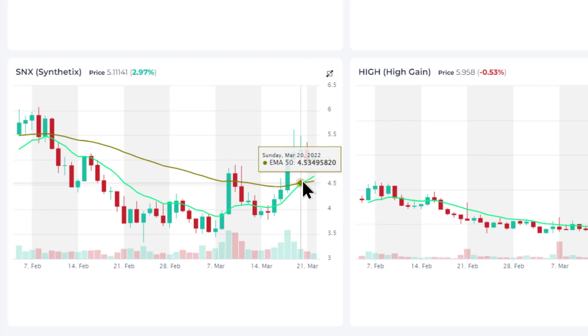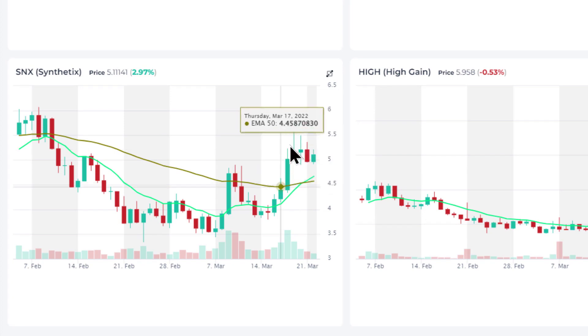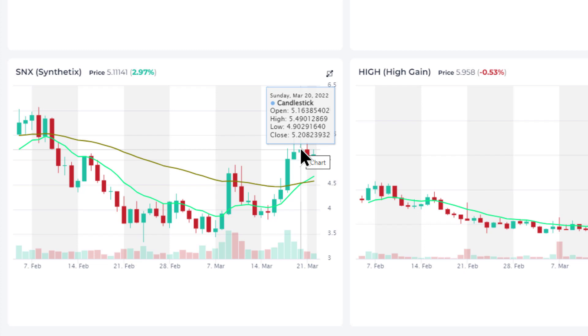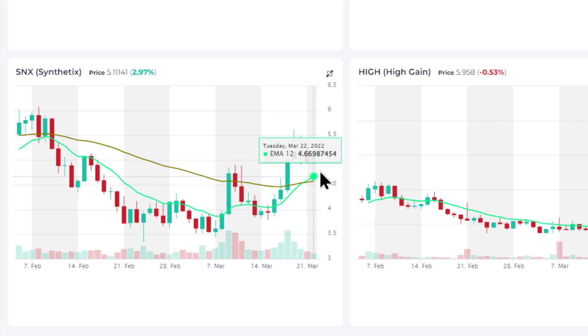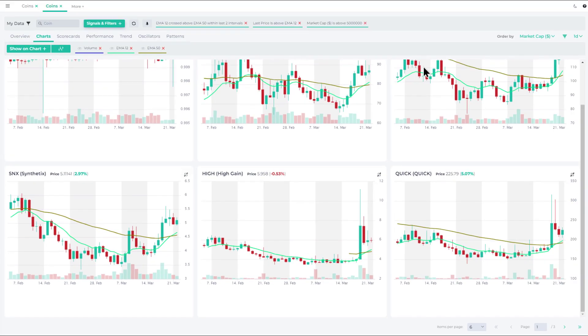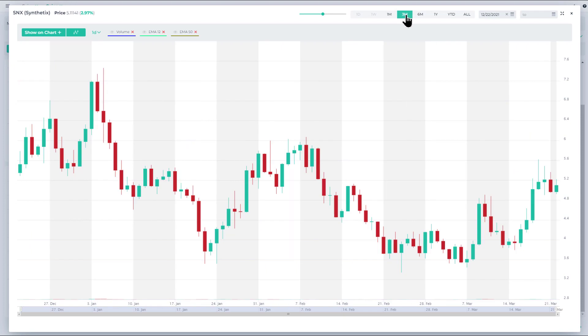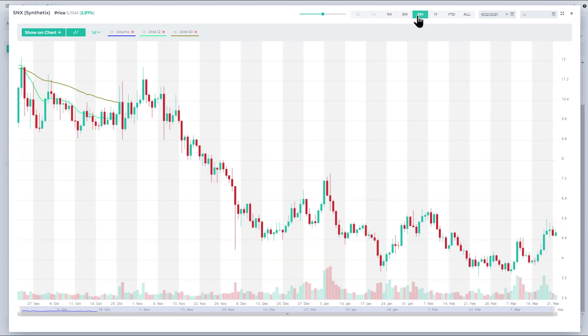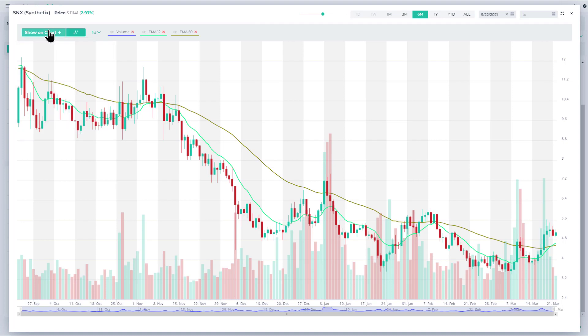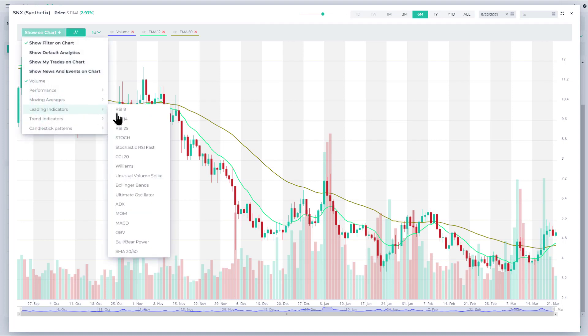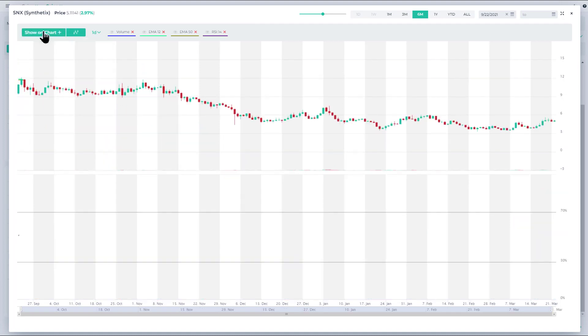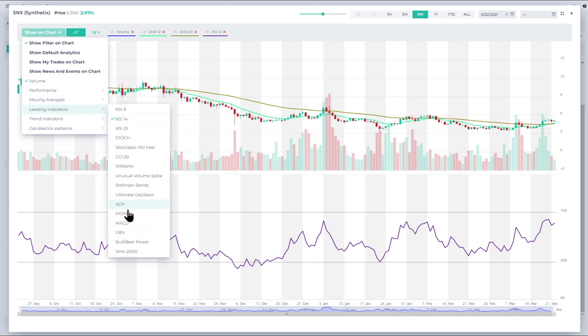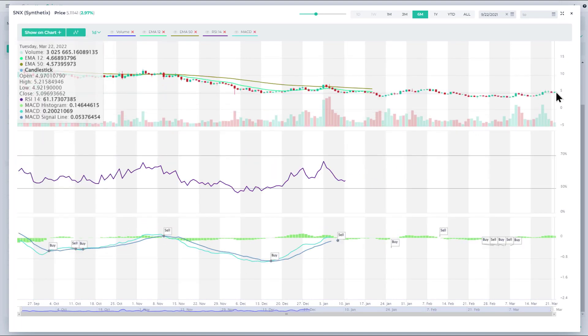Synthetix, this one, the price hasn't moved as much yet. And so this could be another opportunity. If we take a look at this one, the bigger picture here, six months. And also I want to add a couple of other indicators: the RSI as well as MACD to look at the momentum.